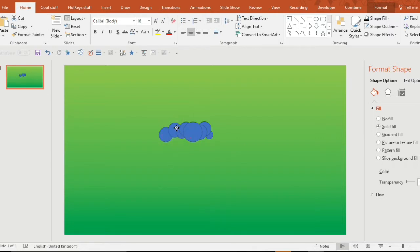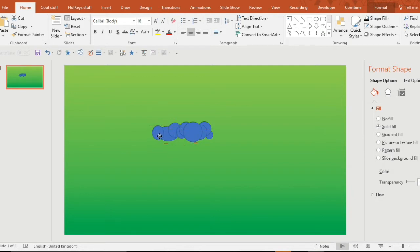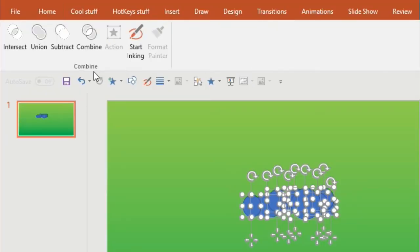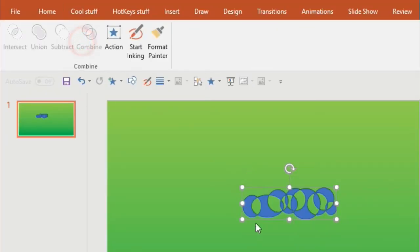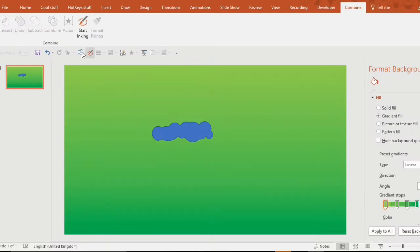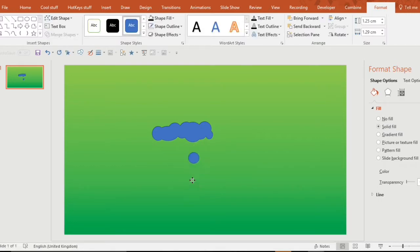What you want to do is use the duplicate tool, Ctrl D, to create lots of extra circles very quickly. It doesn't really matter how you put them, just be creative. Select them all and then go on to a tool called Shape Union, which is up here. It makes them all become one shape, and it's much easier to edit one shape rather than lots of individual shapes.